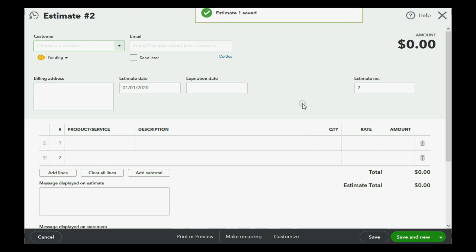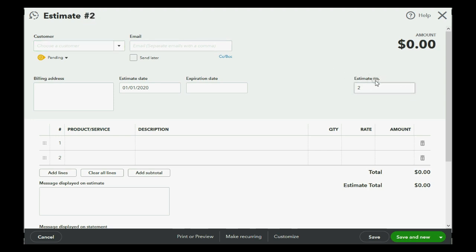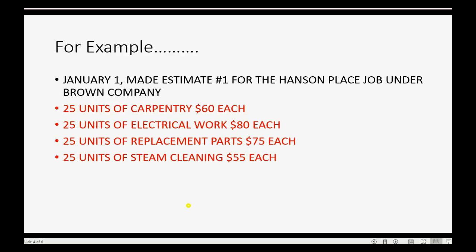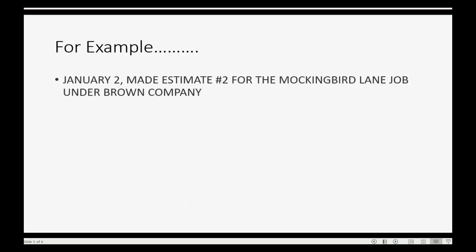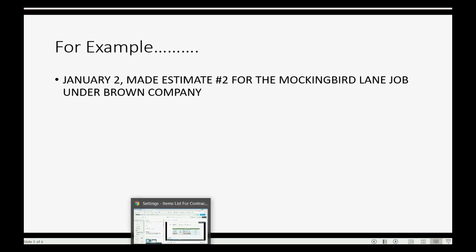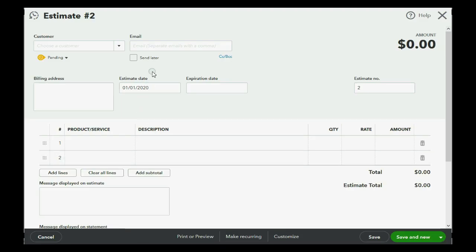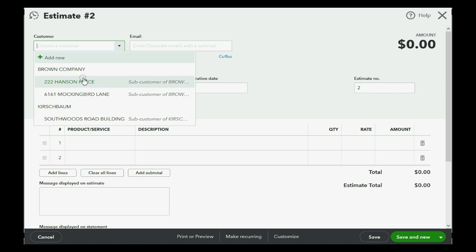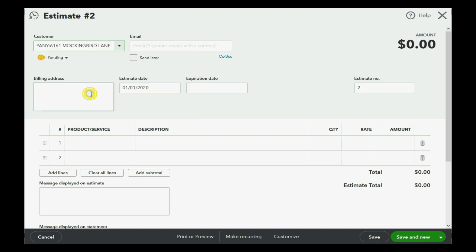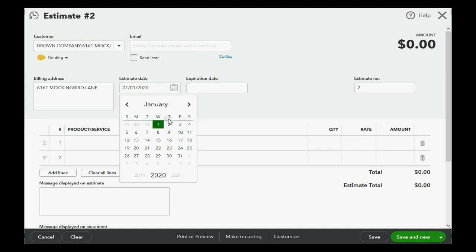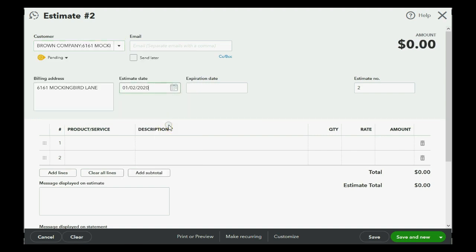Notice QuickBooks Online saw how you like to enumerate your estimates and accommodated you by suggesting the next number in the pattern. And the next estimate will be January 2, made estimate number two for the Mockingbird Lane job, same customer. So, we're going to put Brown Company, but this time it's the Mockingbird Lane job. And that date will be January 2.